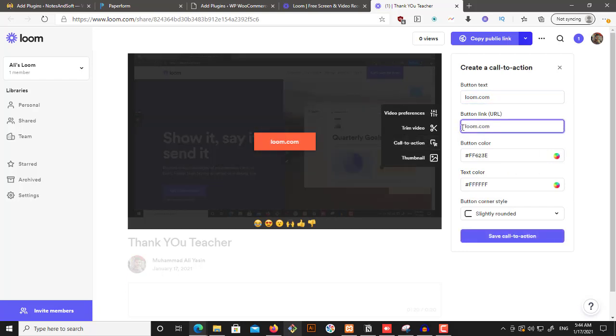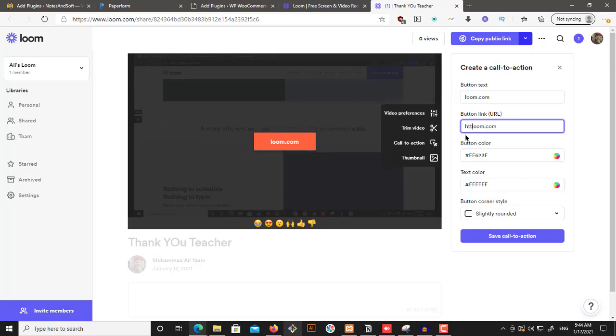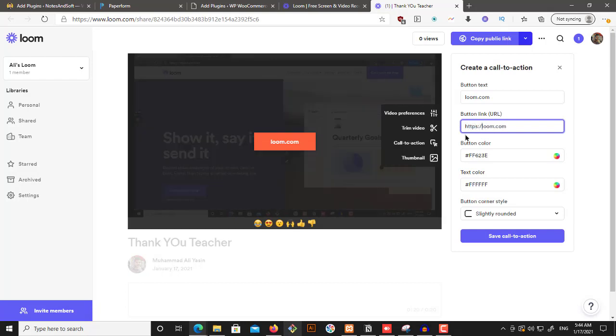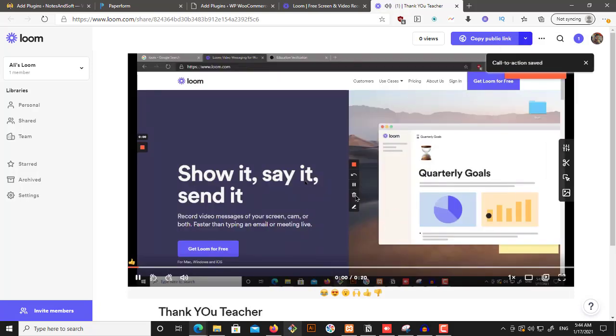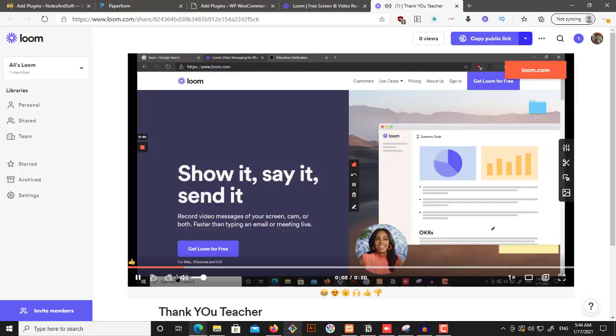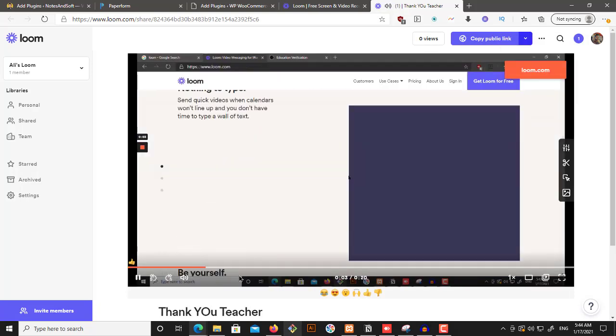And we want to have a URL in here, HTTPS. And then this is our loom. And we can save our call to action, like we're going to run this, hey, teacher and so on and so forth.